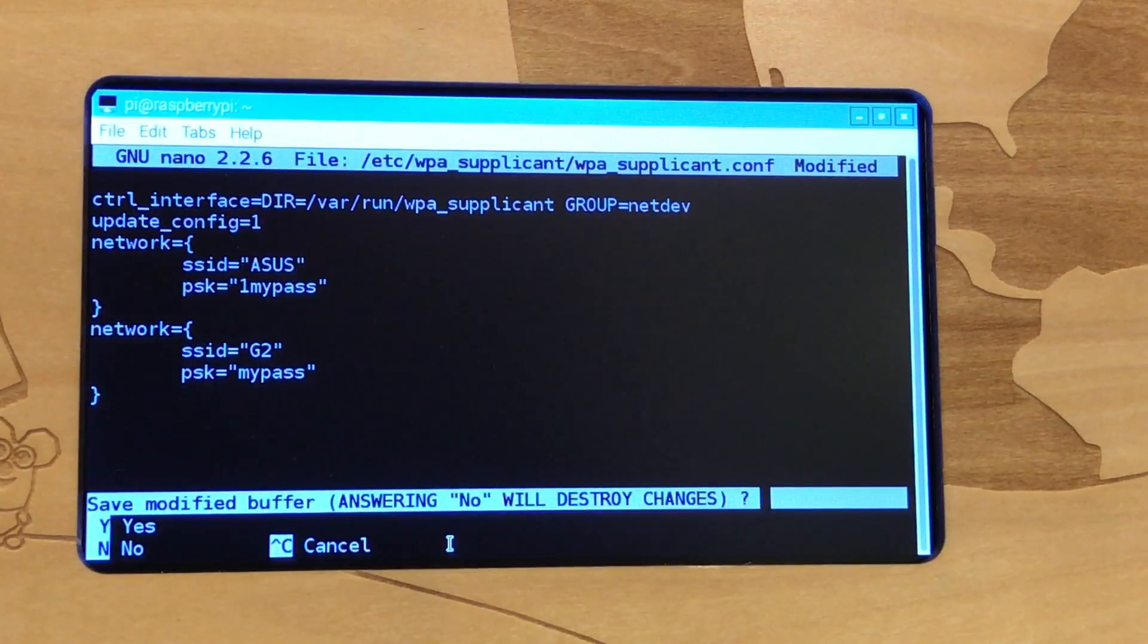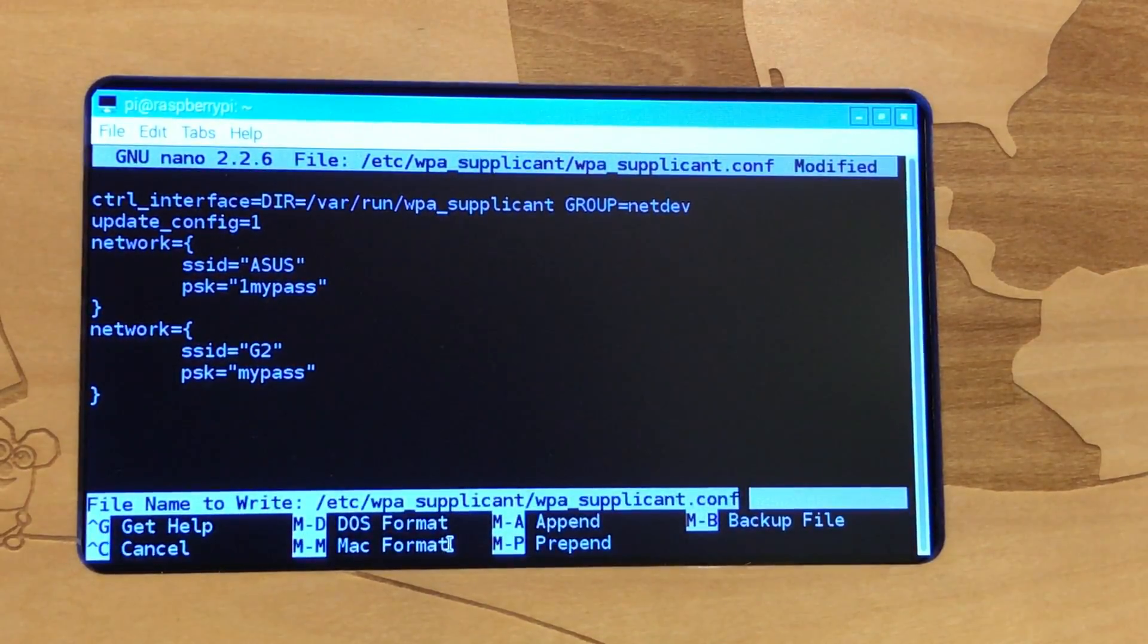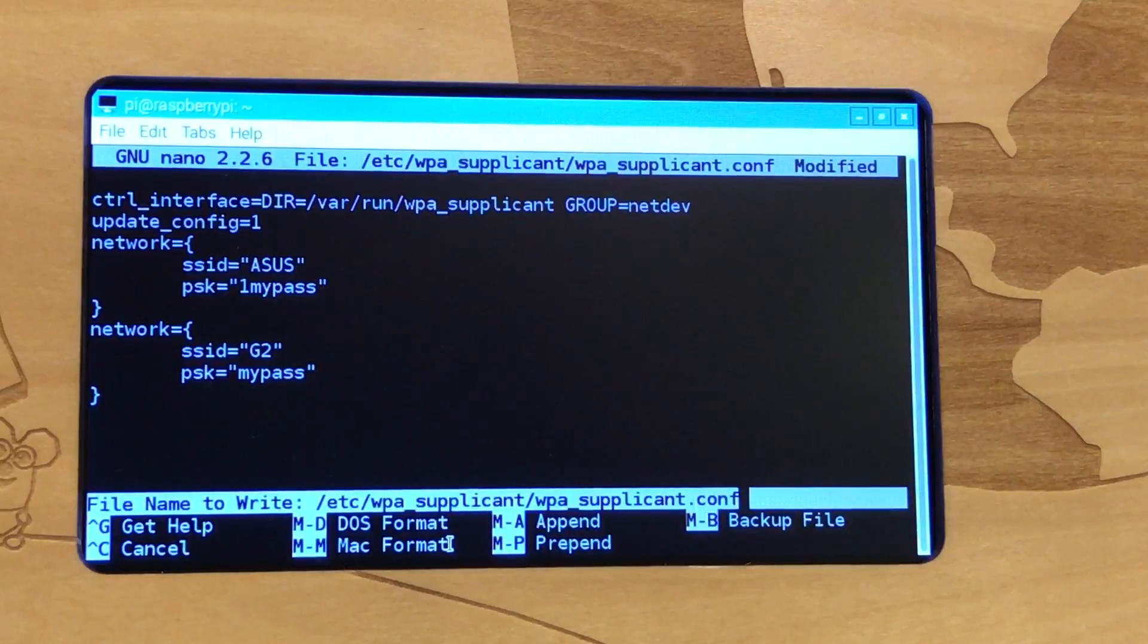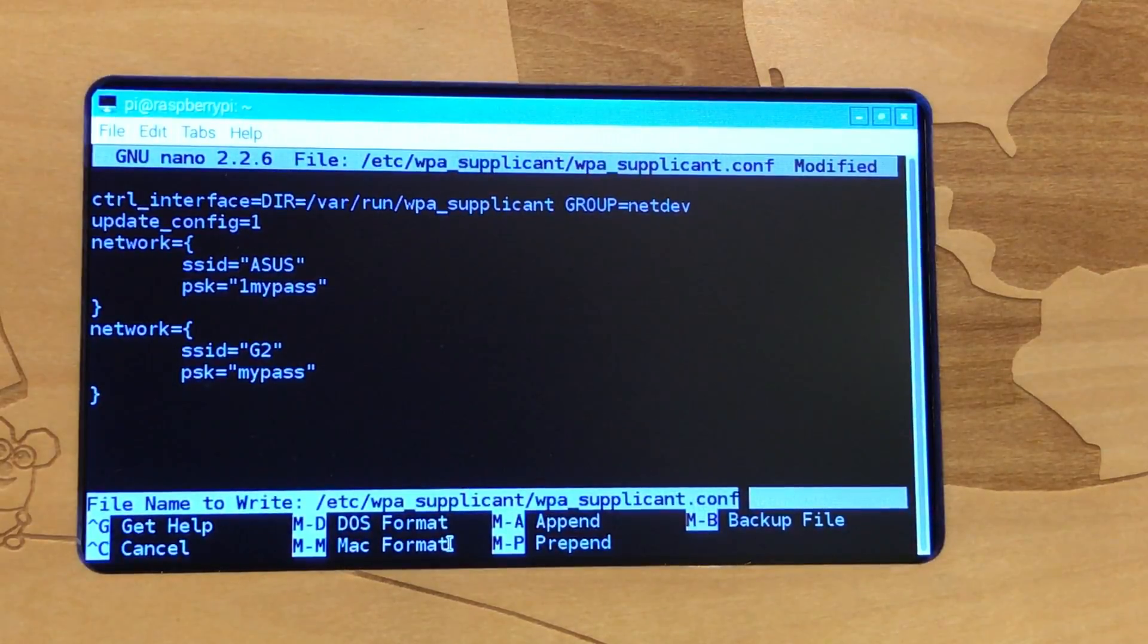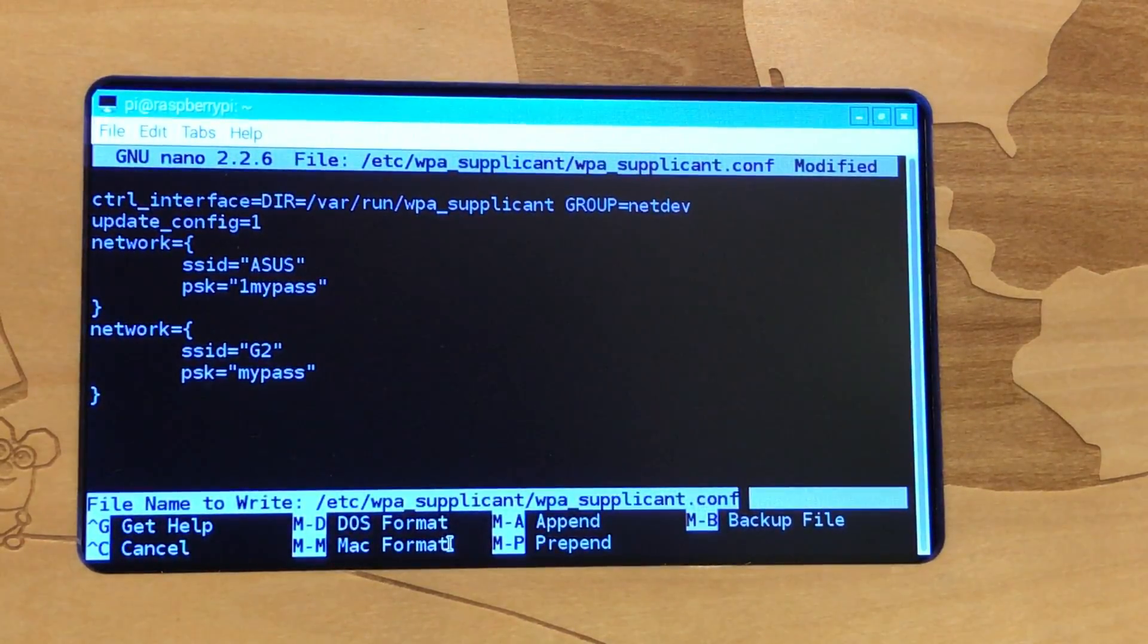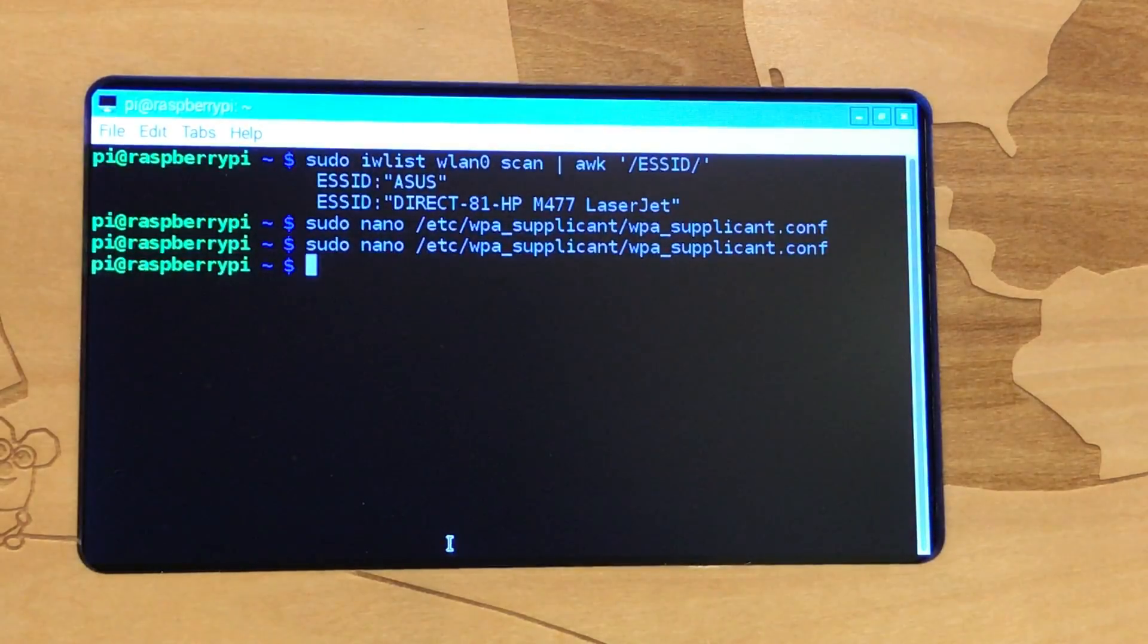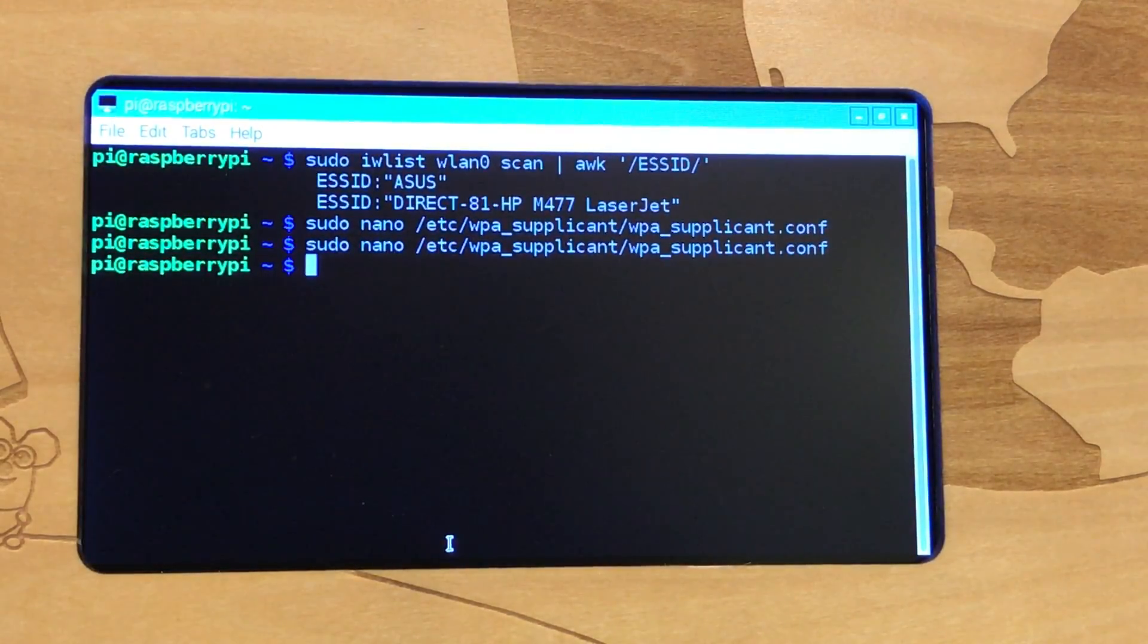When I hit control X, it's going to come up and ask me, do you want to save the changes? I'm going to hit the letter Y. And then the website doesn't tell you this, but you're going to hit the enter key next. So the Y to say yes, and then the enter key to actually do it. That's going to put you back at the command prompt.